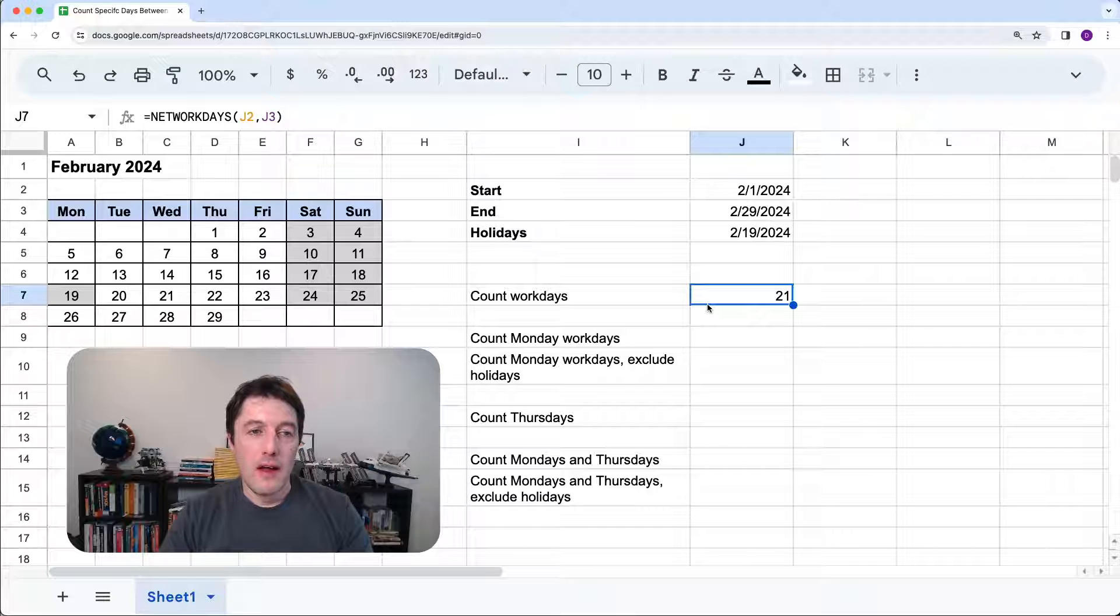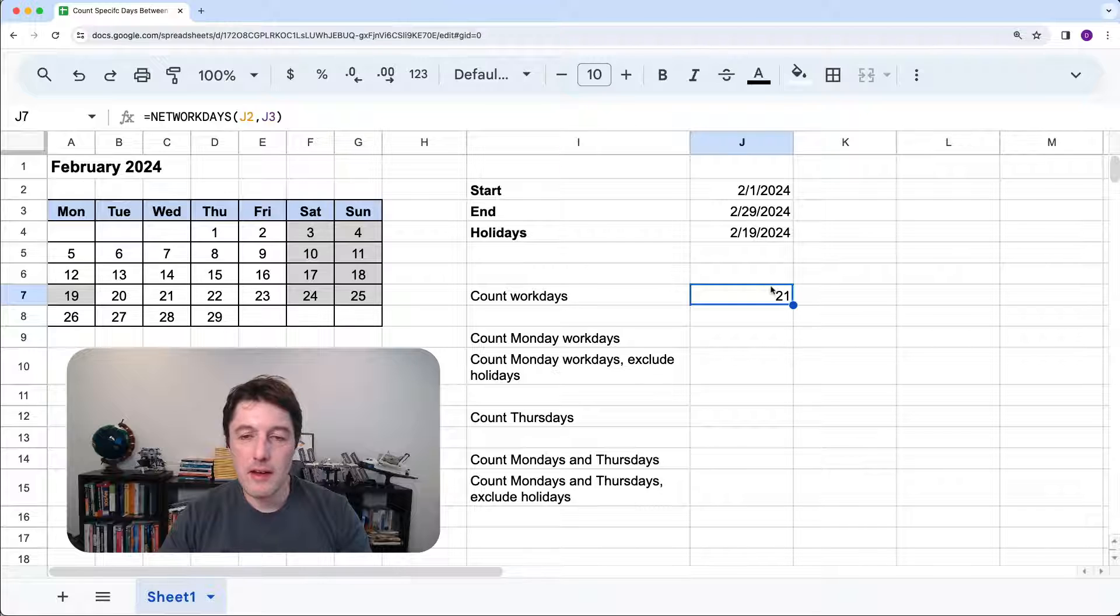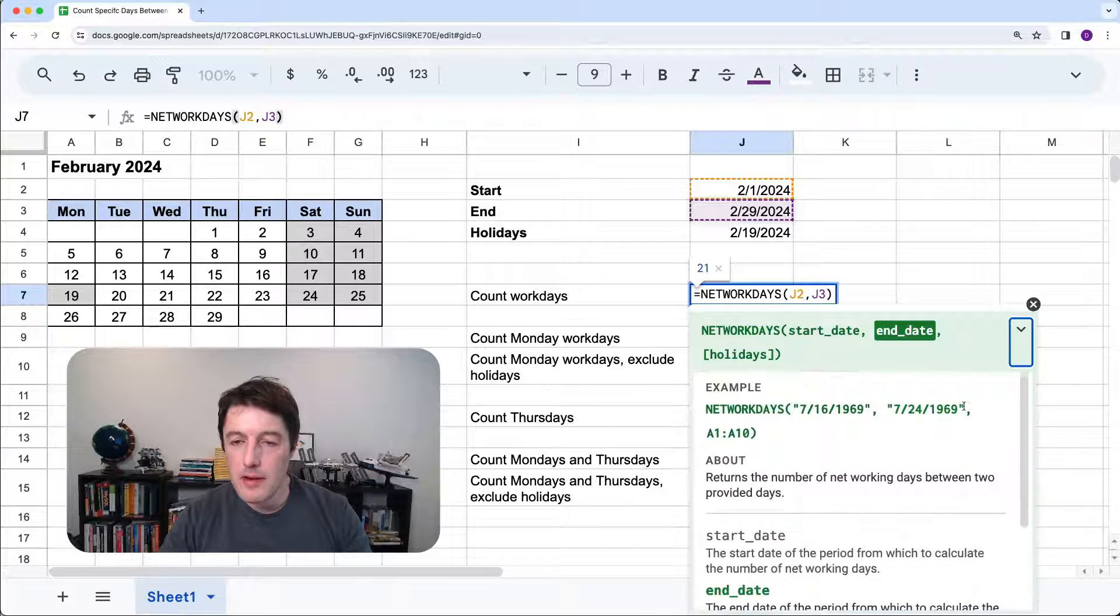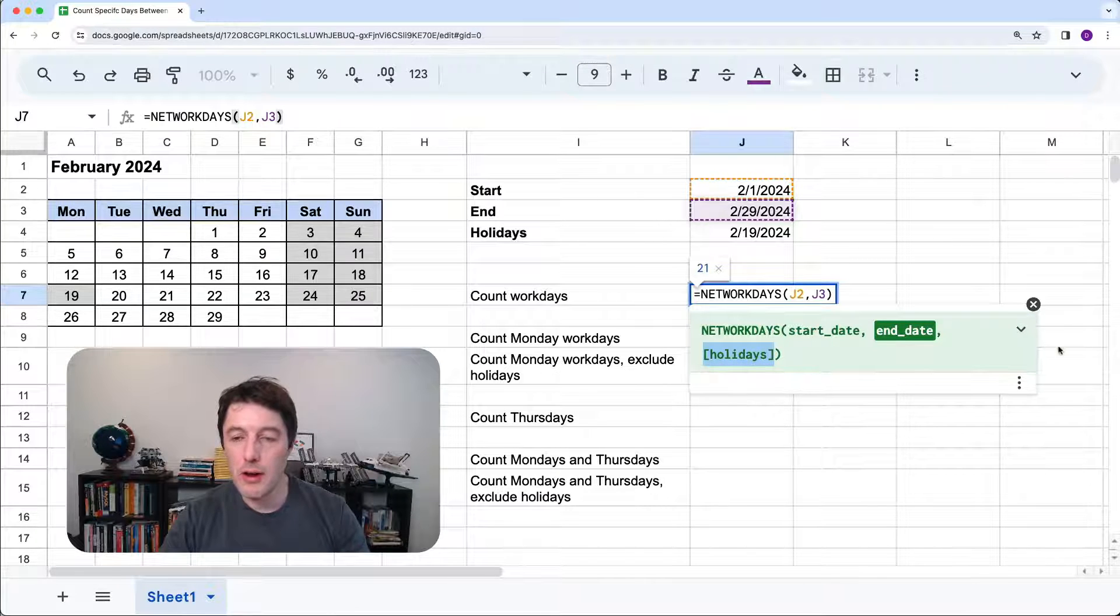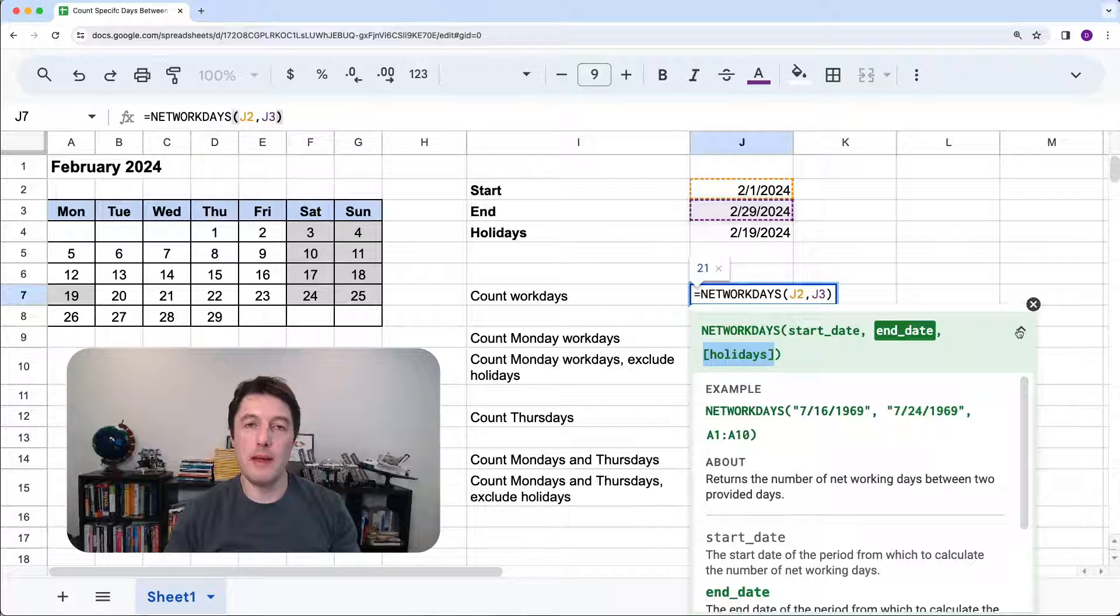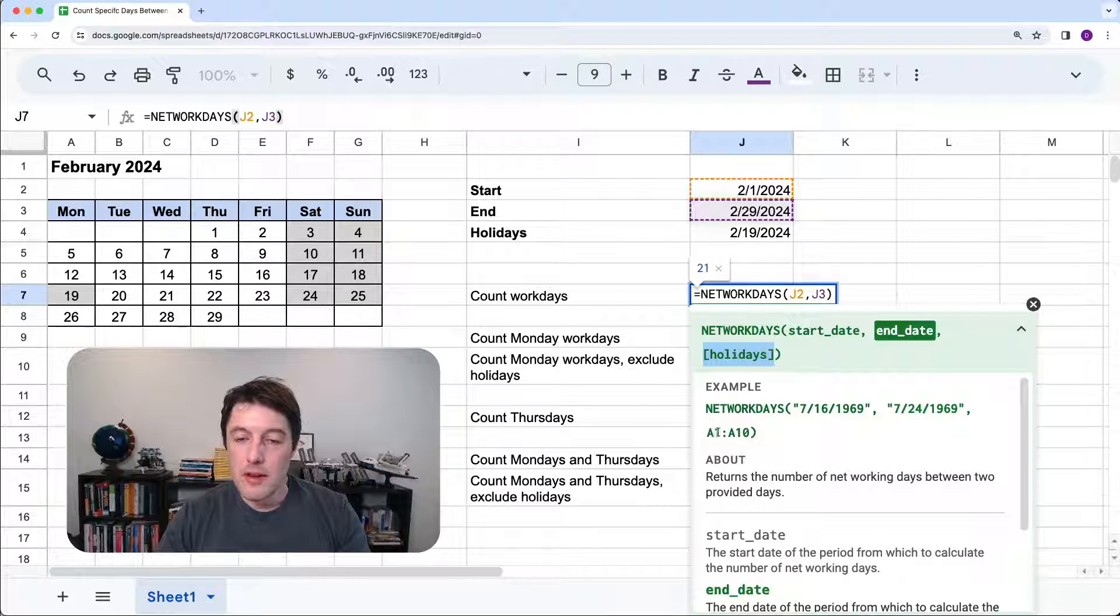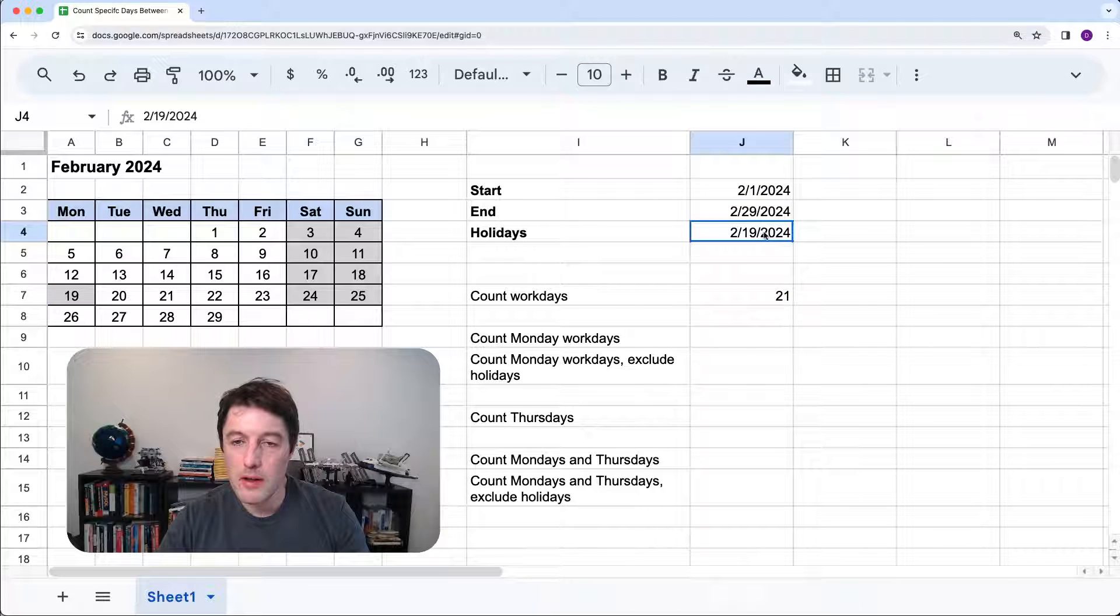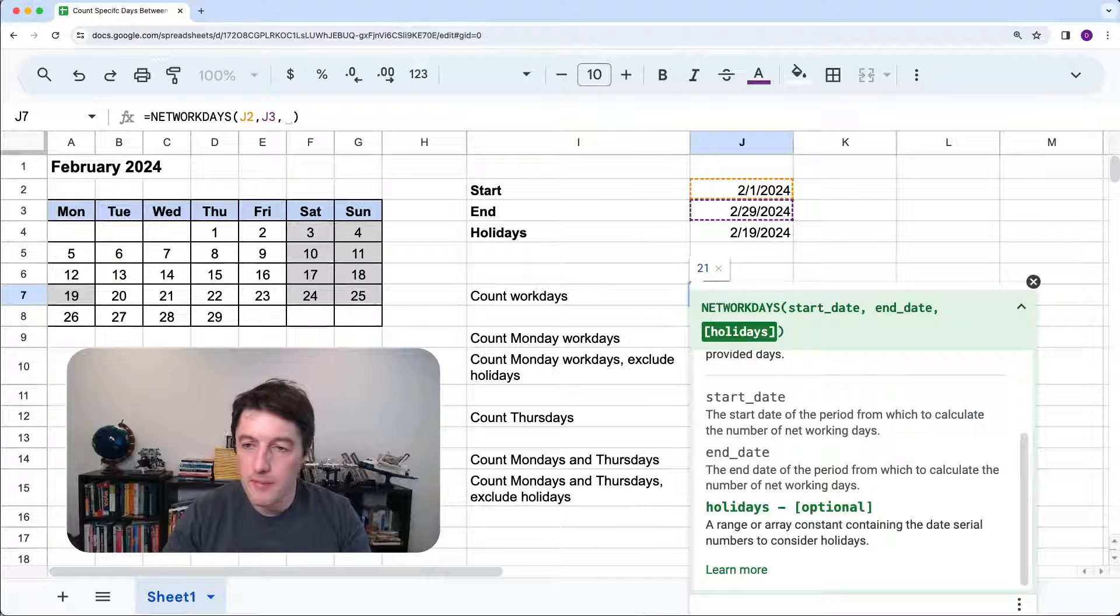So that, as I said, includes the 19th, the President's Day. We need to remove that from our accounts. And if I double click and go back into this formula, open up the helper, drop this down, I have this optional argument holidays. And what I can do is drop in an array or a range. For example, A1 to A10, they give you here, that contains some holiday dates. So let's just include that range there. So I'll just pop that at the end by putting a comma.